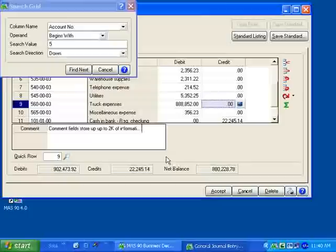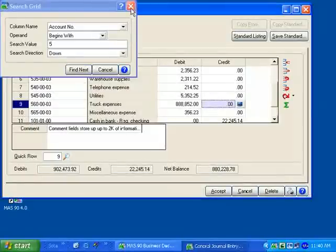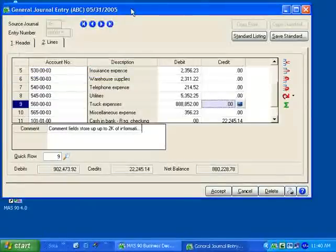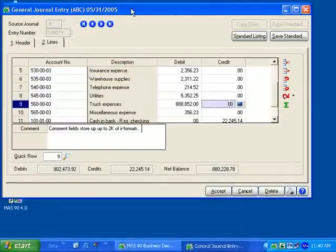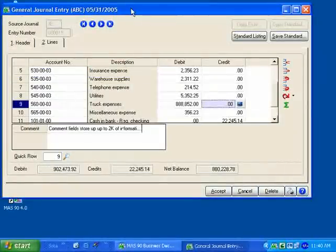The MAS 90 and MAS 200 General Ledger Data Entry provides quick, easy, powerful, and flexible data entry to fit your individual business needs.